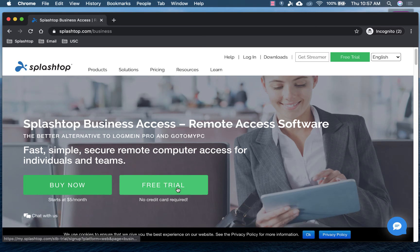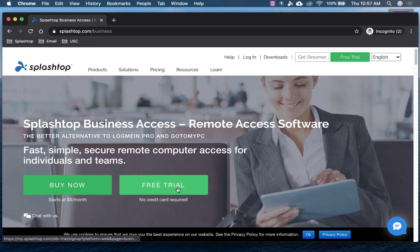So give it a try, and you can experience for yourself how easy it is you can remotely access Adobe After Effects from any other device. Give it a try. Let us know what you think. Thanks.